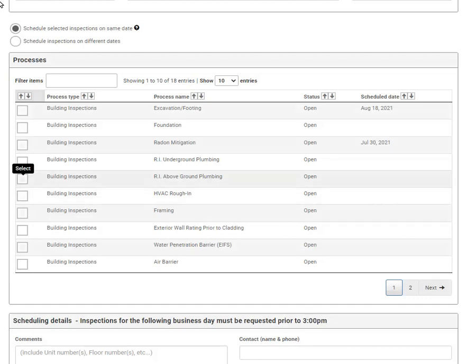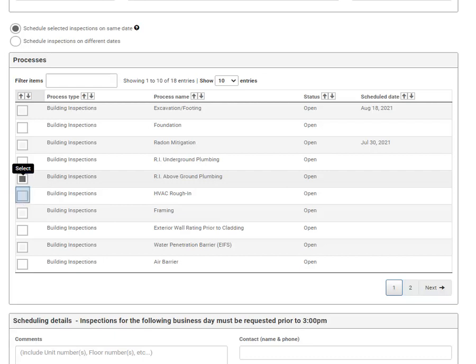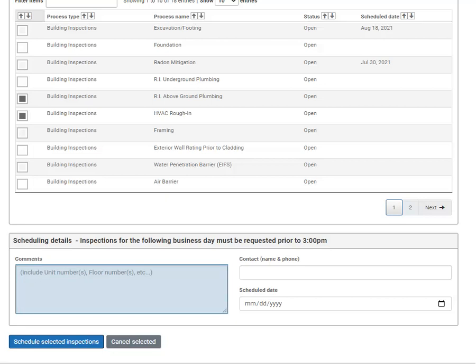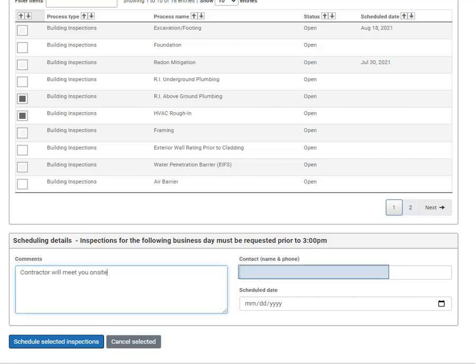The inspection screen will list all open inspections on your permit. Select any inspections you would like to book. Fill out the comments box with any instructions or special requests. Enter the contact name and phone number and select the scheduled date.